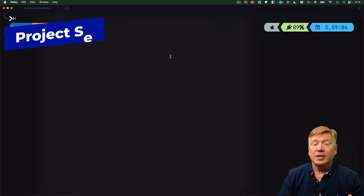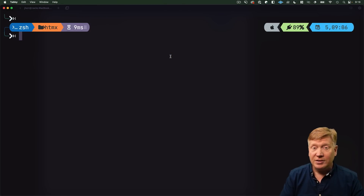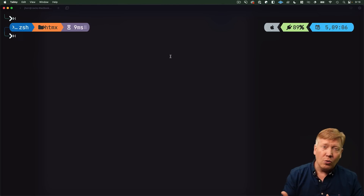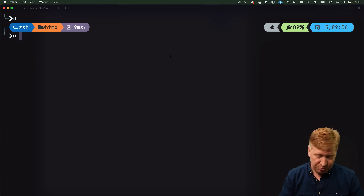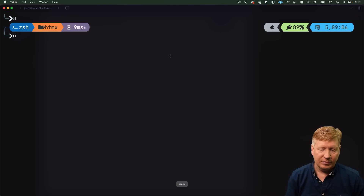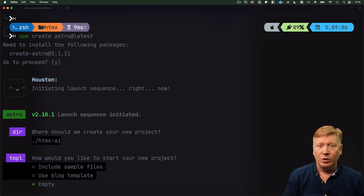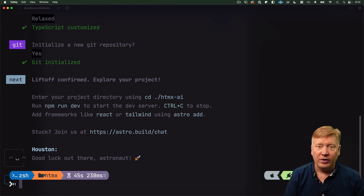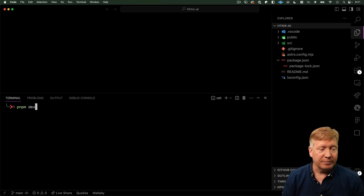In order to use htmx, you need an HTTP server that's returning HTML. In this case, we're going to use Astro. We could use Go or Python or whatever you want — PHP. Let's use Astro. We'll call it htmx AI. We'll start with an empty project. Looks like we're good to go. Let's bring up VS Code and see what we've got.